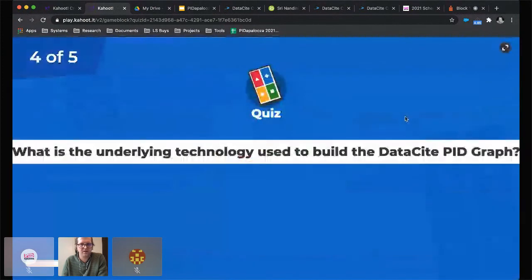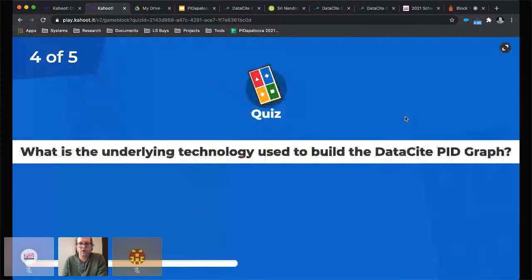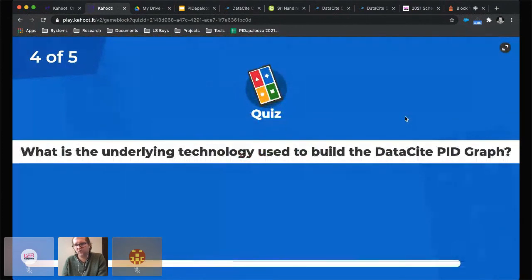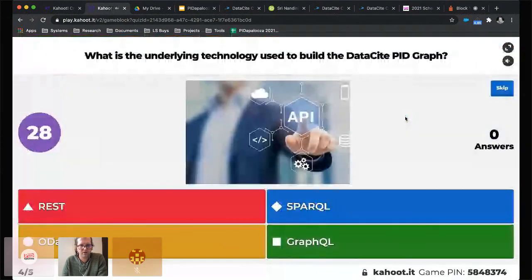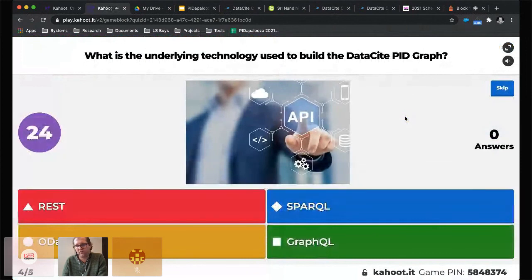Question four: What is the underlying technology used to build the DataCite PID graph? Options: REST, SPARQL, OData, GraphQL.